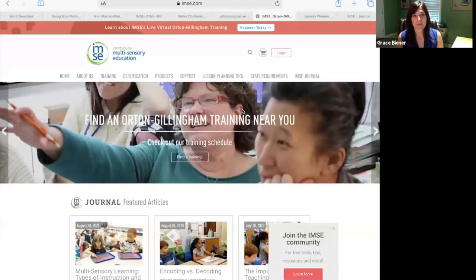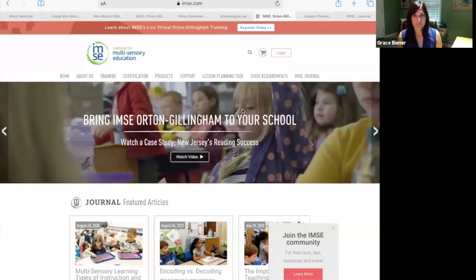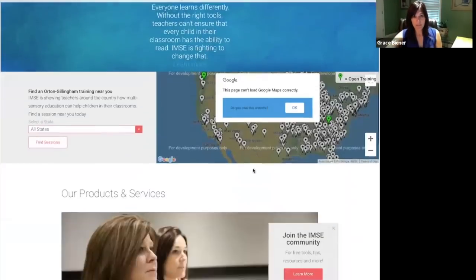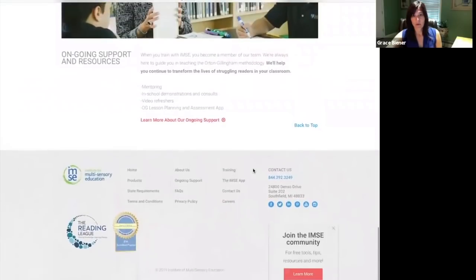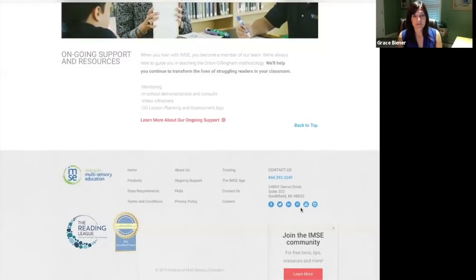As always, we are here to help. Visit us at imse.com to find IMSE journal articles and lesson planning tools. You can also visit our Facebook, Twitter, Instagram, and Pinterest pages for different lesson planning templates, ideas, and activities.